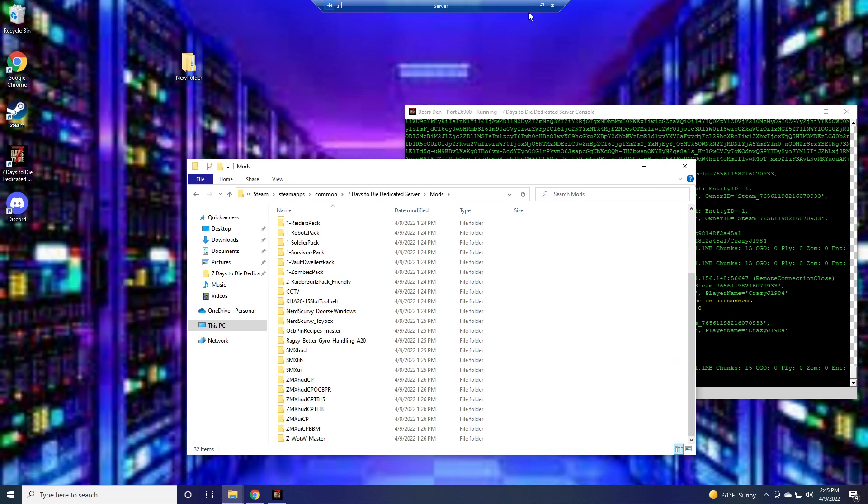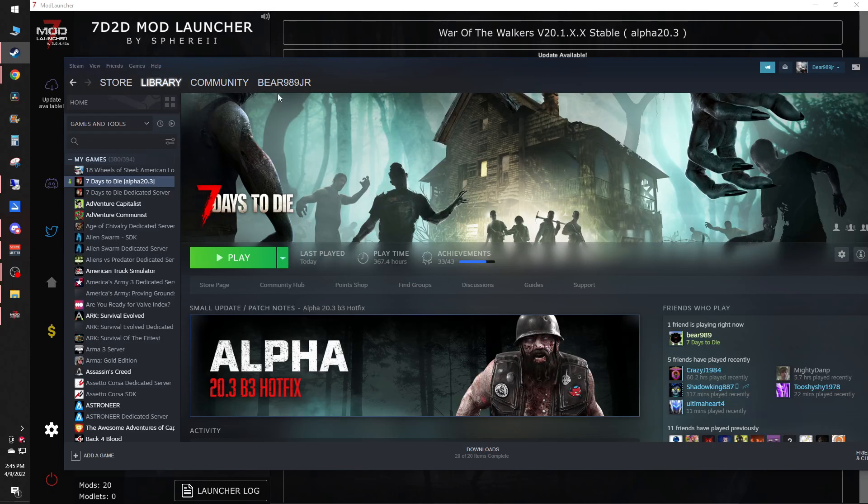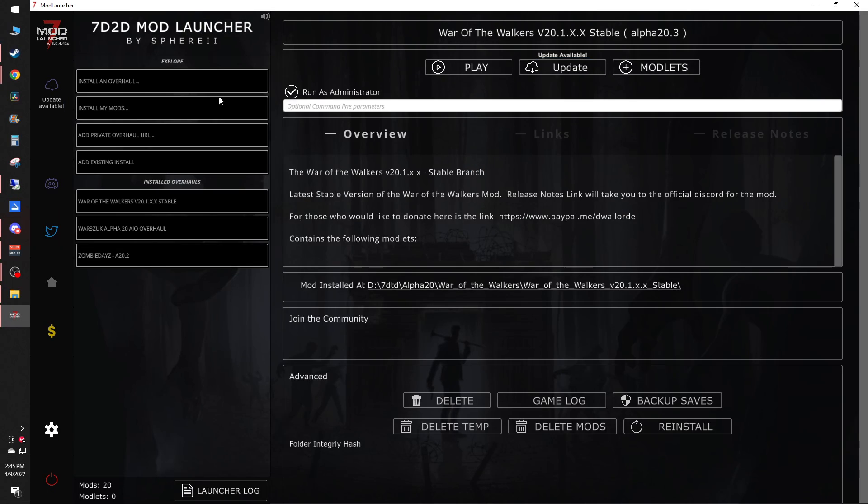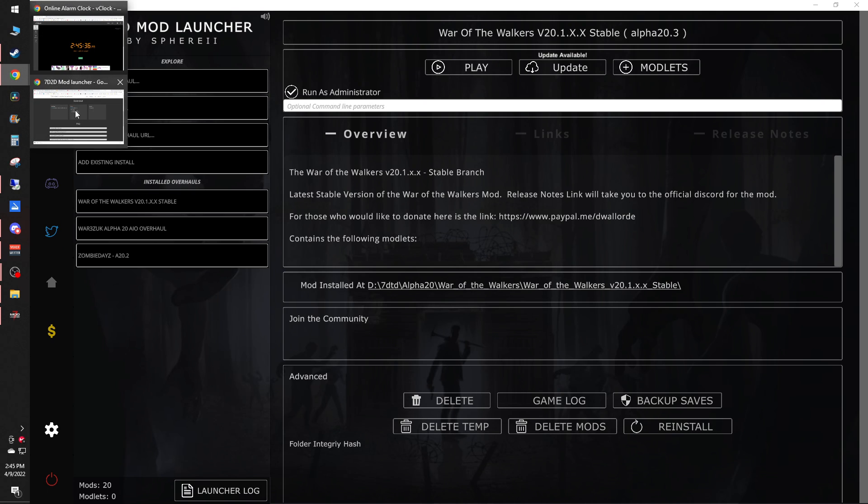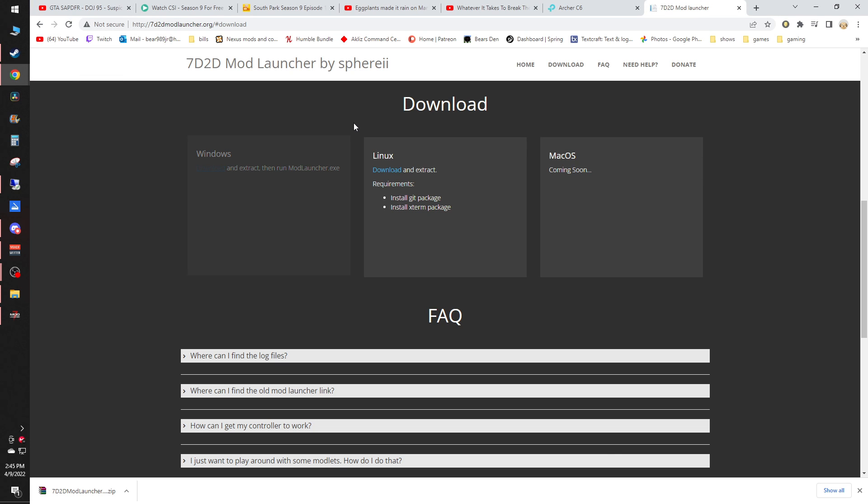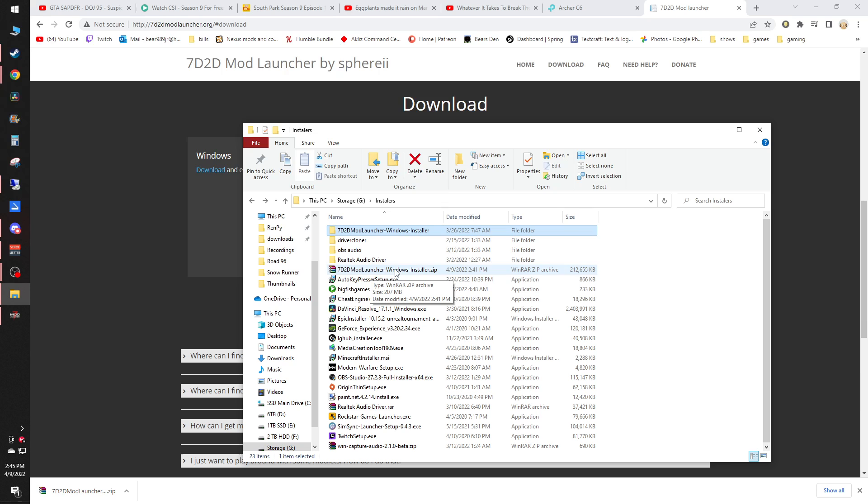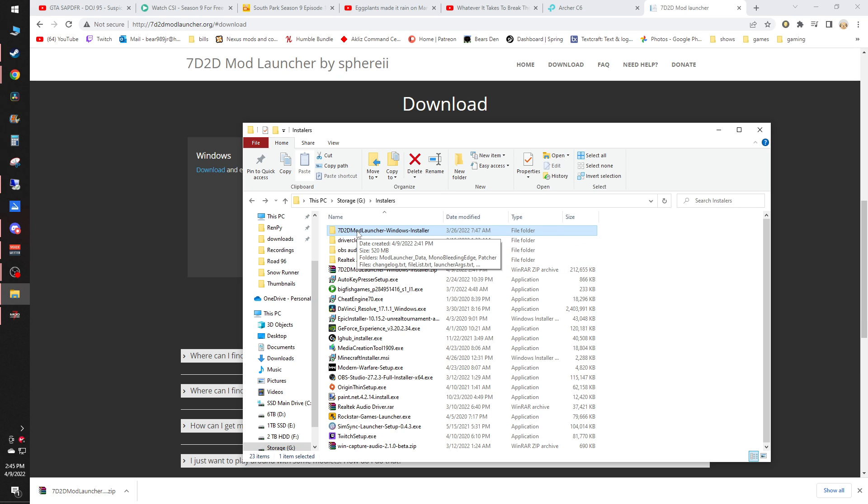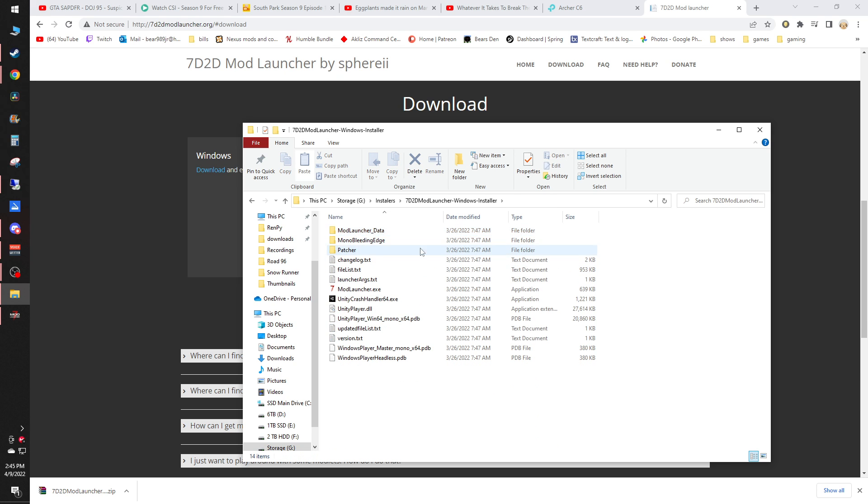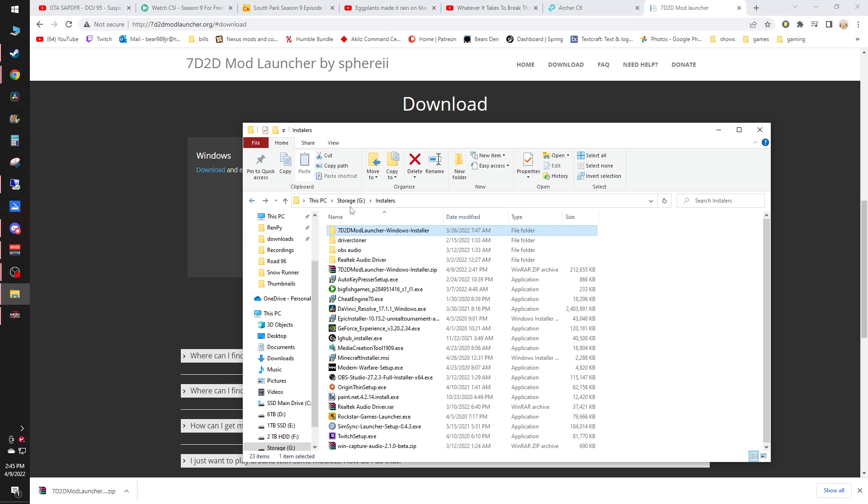If you go to the 7 Days to Die mod launcher, which I got off of their website right here, I hit download. I'll put the link in the description for you guys. And you'll download it, it'll give you this zip file here. You unzip it, you'll get this folder, and right there is the mod launcher. You just run it.